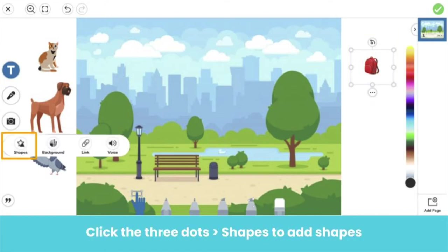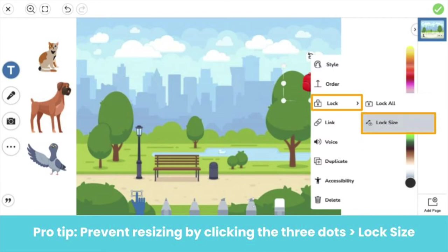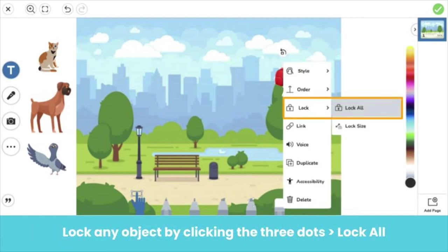Or click the three dots, then shapes to add shapes. All of these photos, labels, and shapes will be movable. Here's a pro tip. Lock just the size of the object so students can't accidentally resize or distort it when dragging. Click the three dots on the object, then click lock size. If you want a certain object not to be movable at all, click the three dots, then lock all.